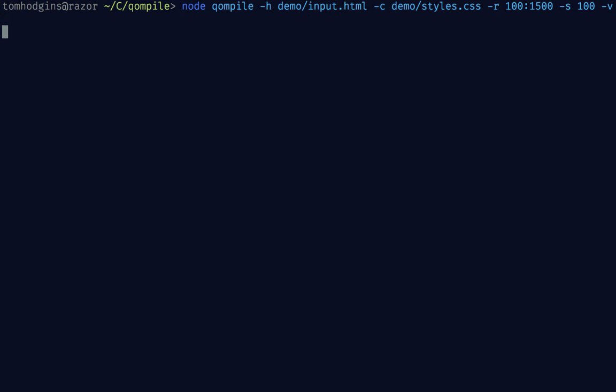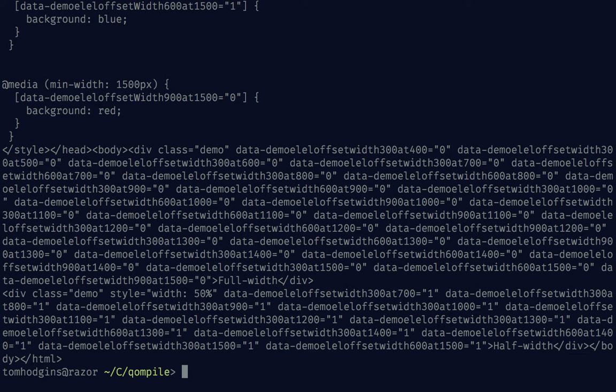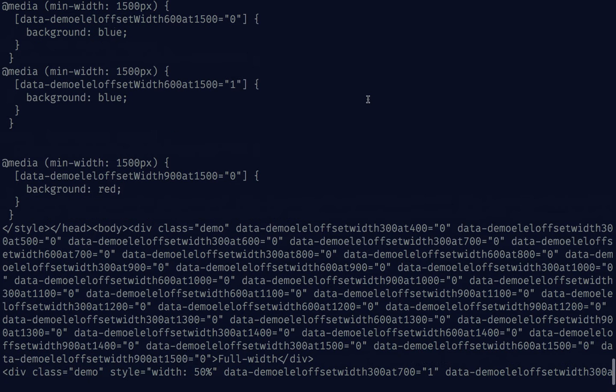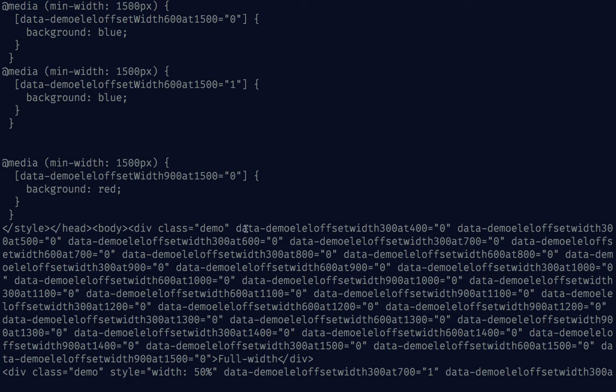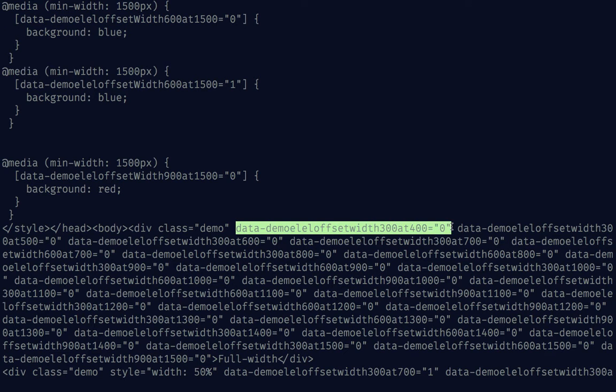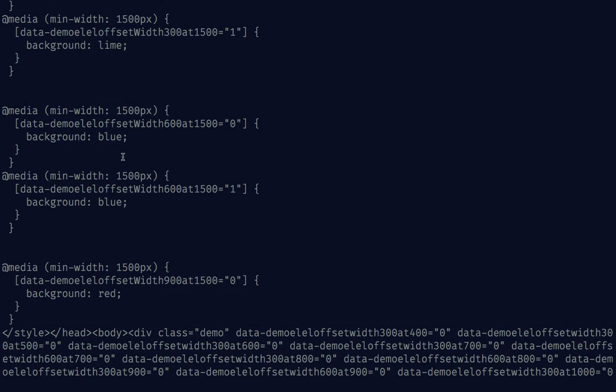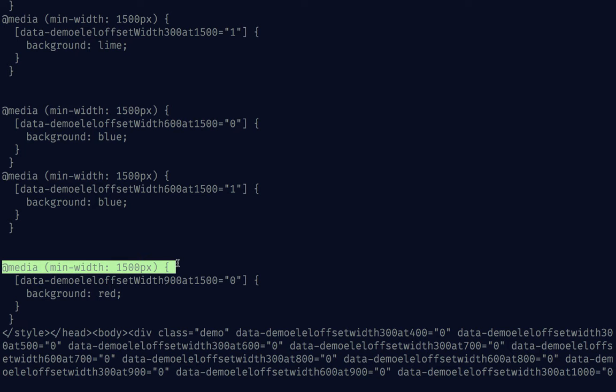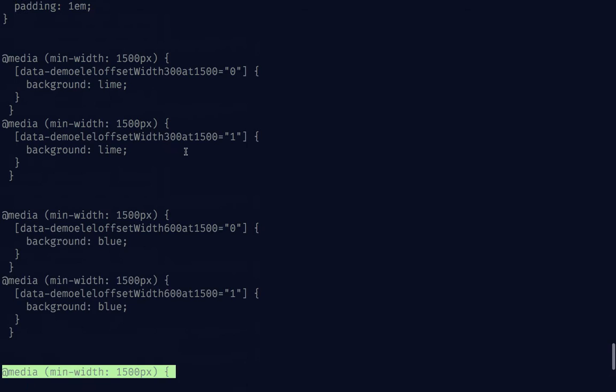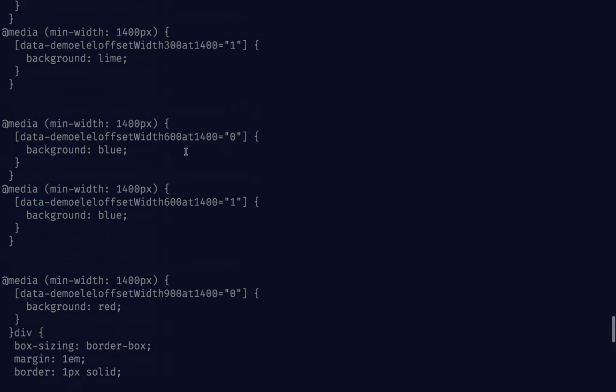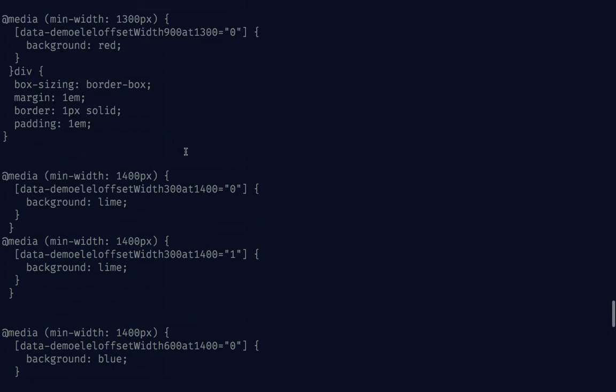What's going on right now is the compile script is actually running a headless web browser and resizing it. Each time it resizes, it is adding attributes if it needs to.